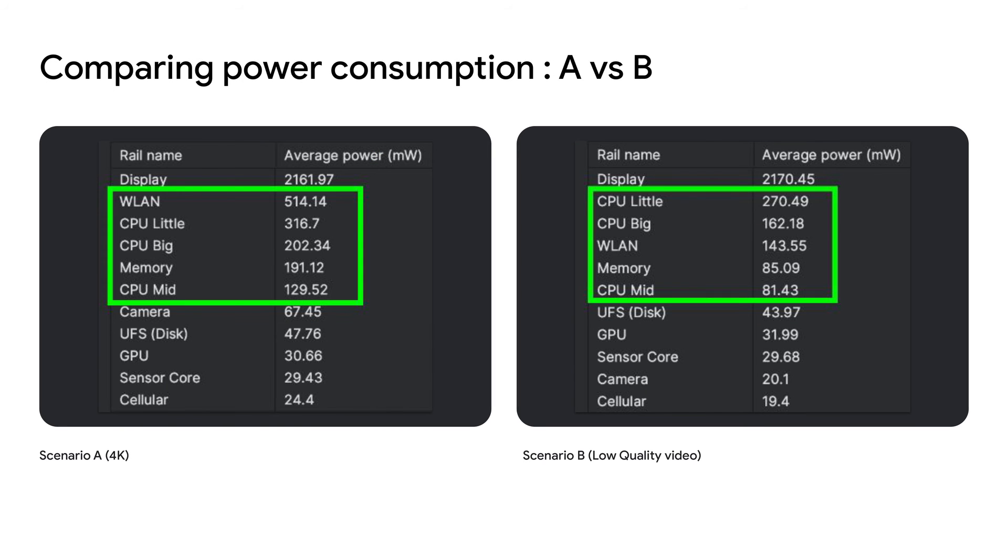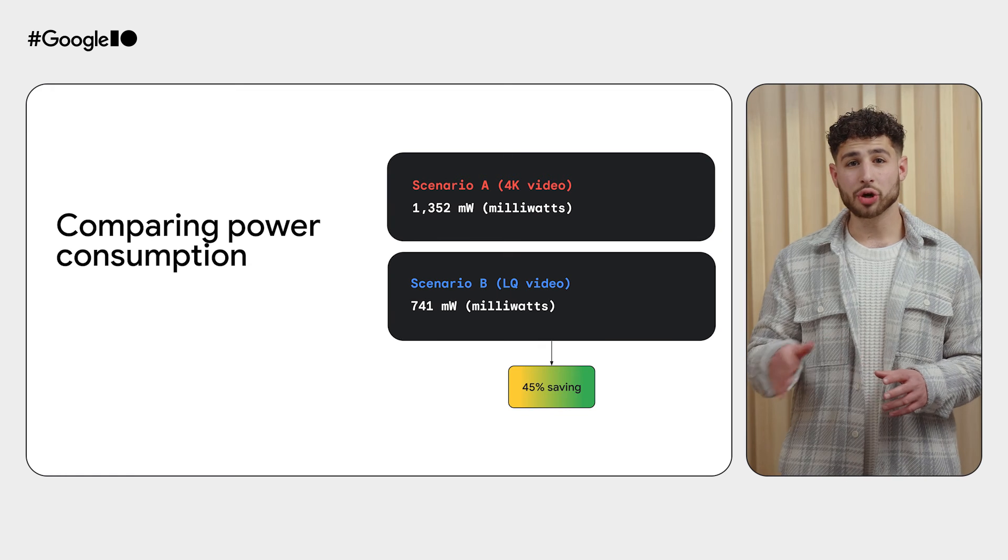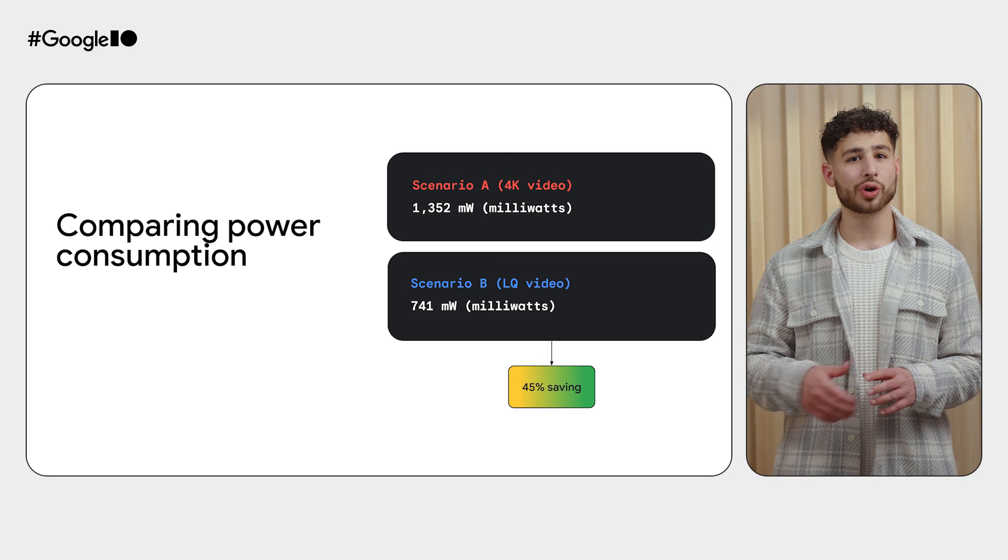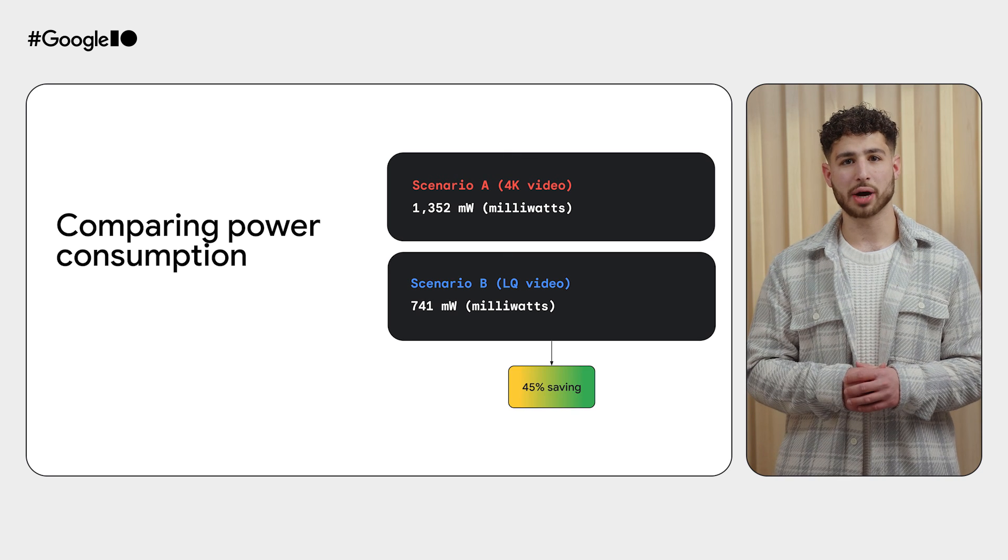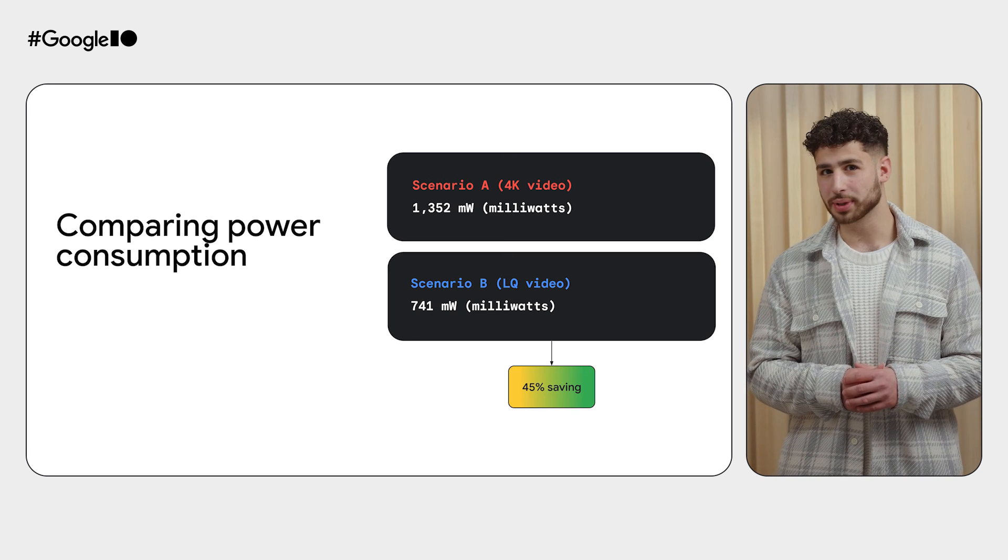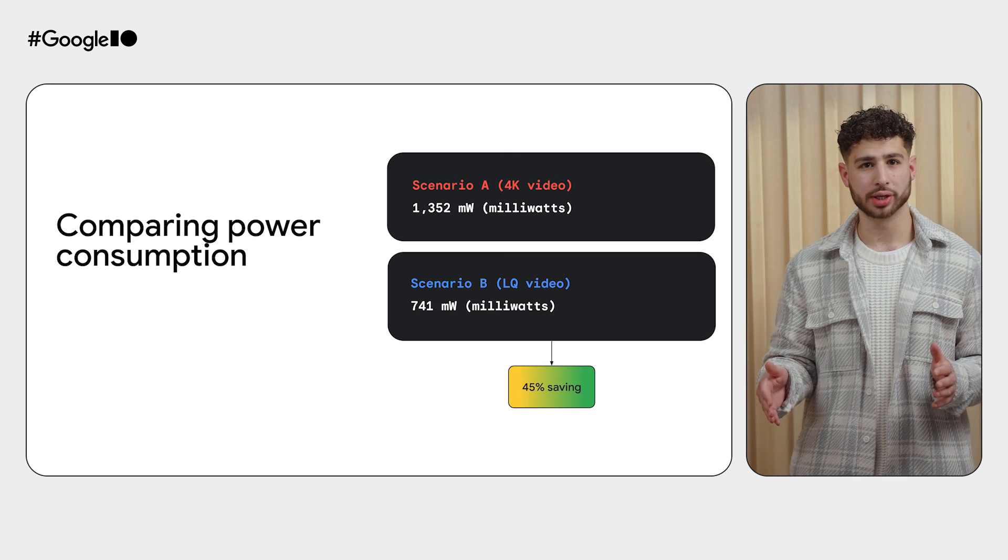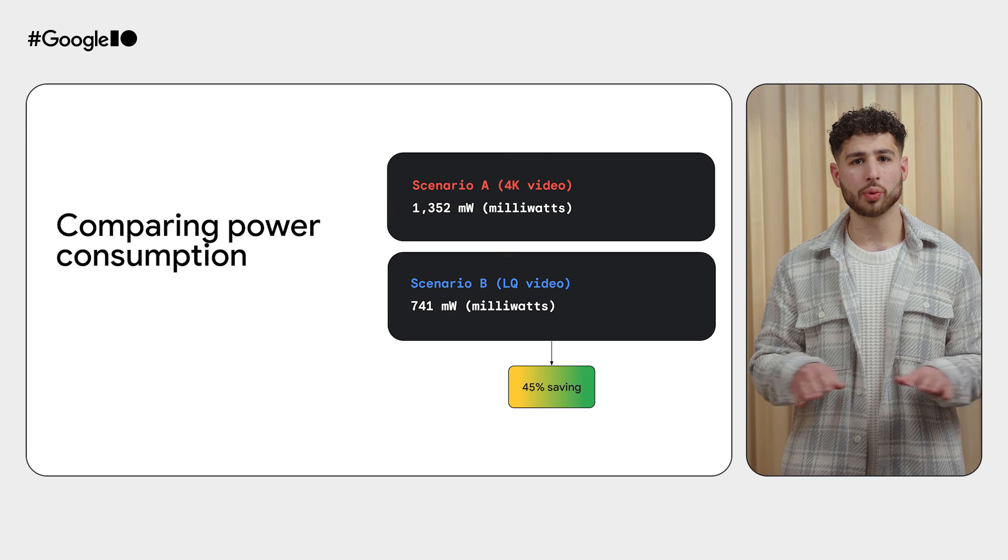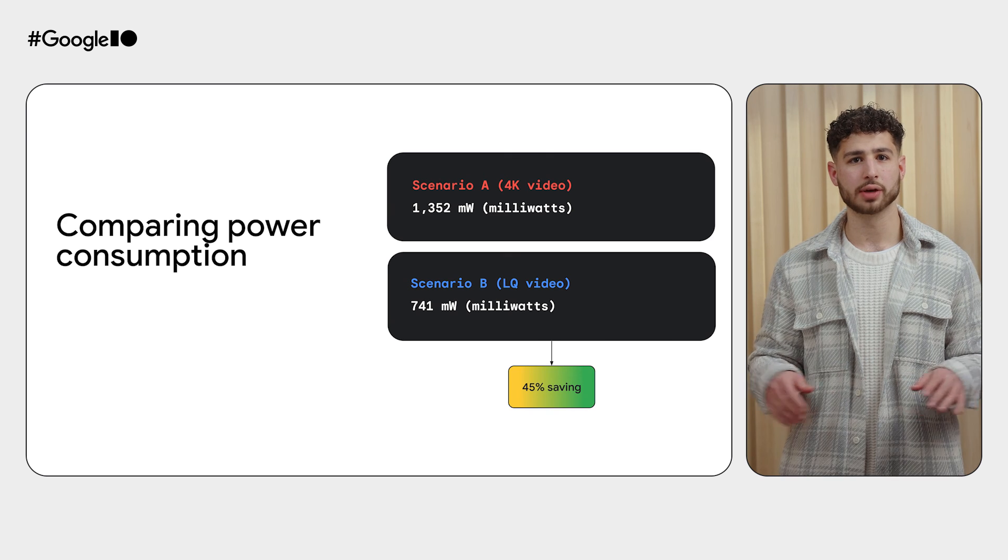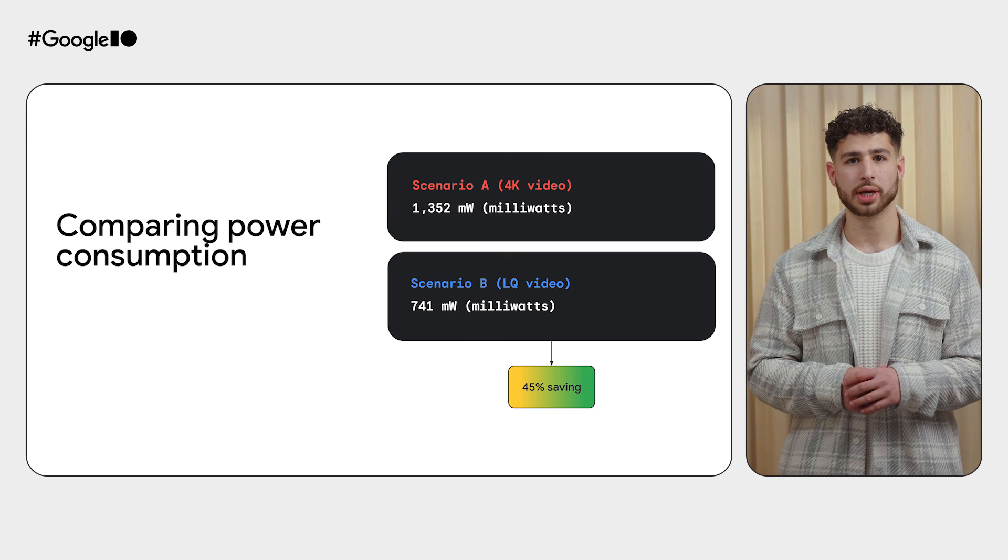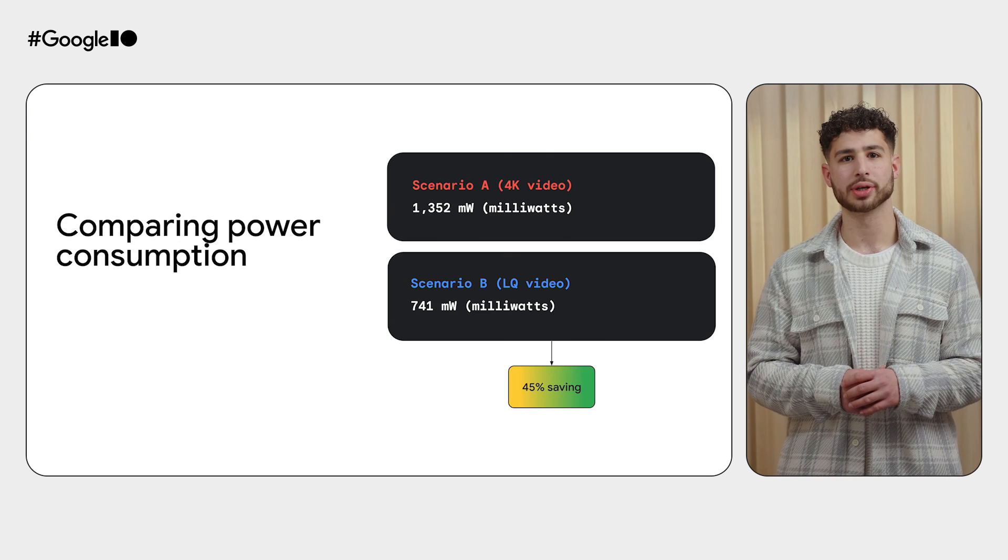Zooming in, one can clearly see a large difference in power consumption across Variants A and B. Scenario B uses 45% less power by simply replacing a 4K video with a lower quality video, all without much loss of visual appeal in the app's home screen.